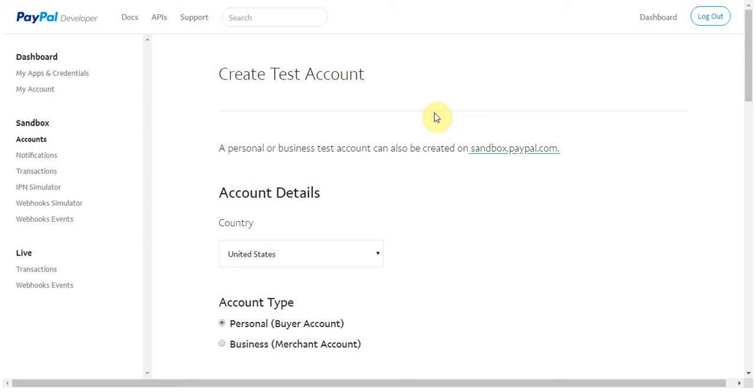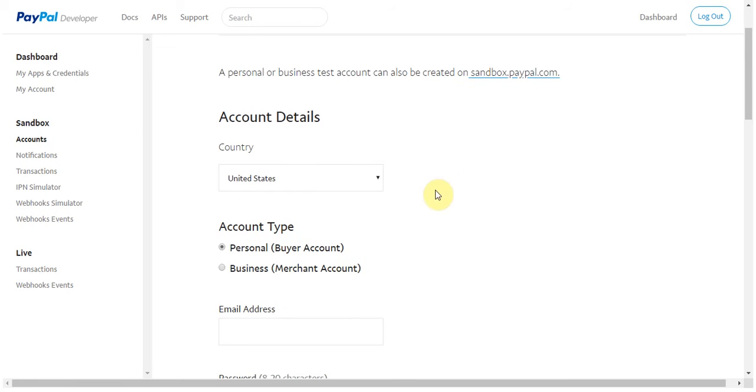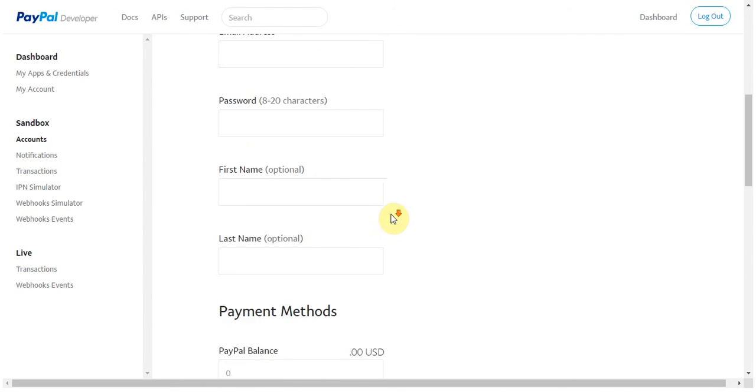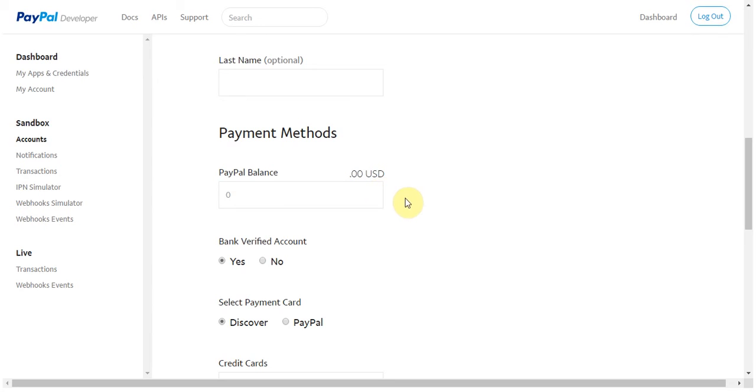First, you have to select if you want this to be a personal or a business account. Remember that you'll need both to fully test your setup. Next, for the personal account that you create, you have to enter in a PayPal balance to ensure that you have the funds to purchase the membership. Just set it to some high number like $100,000 or something, but the number can't be higher than $10 million.